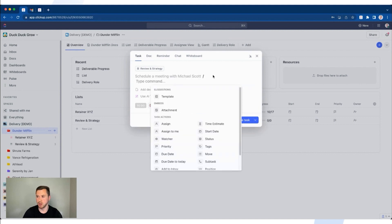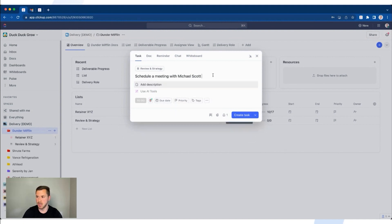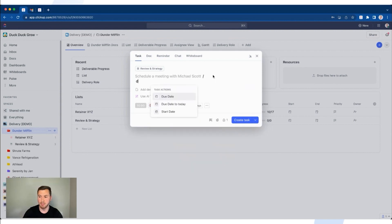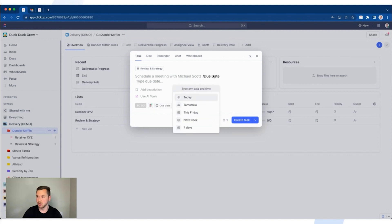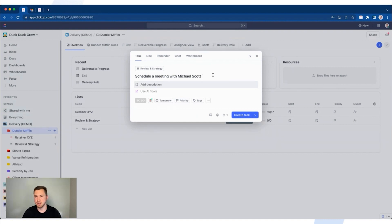Next, slash — we want to do time estimate. Let's say this is going to take 10 minutes. Type '10 minutes' just like that. Now we have assignee and a time estimate. The last thing we need at minimum is a due date. You'll see options: due date today, tomorrow, next week, seven days, or you can type any date and time. Let's say this is due tomorrow. Now our task has the three minimum components: you always need an assignee, always need a due date, and a time estimate — that helps with your workload view inside of ClickUp.